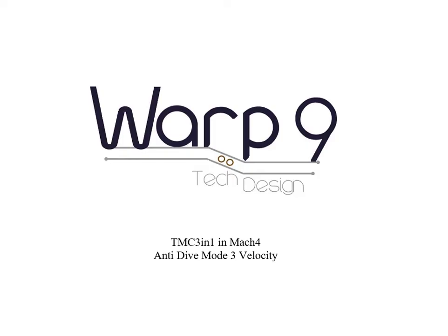Welcome to another video by Warp 9 Tech Design. In this video we're going to cover the TMC 3-in-1's anti-dive mode 3, velocity based anti-dive.